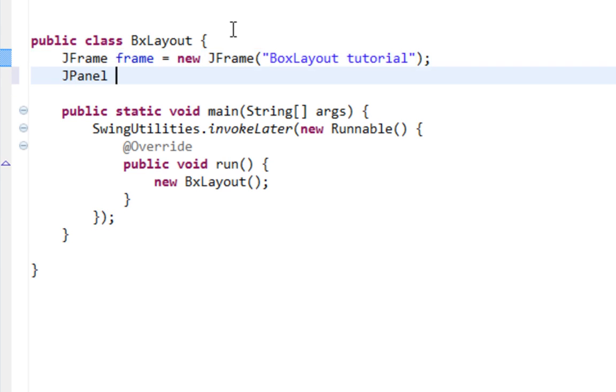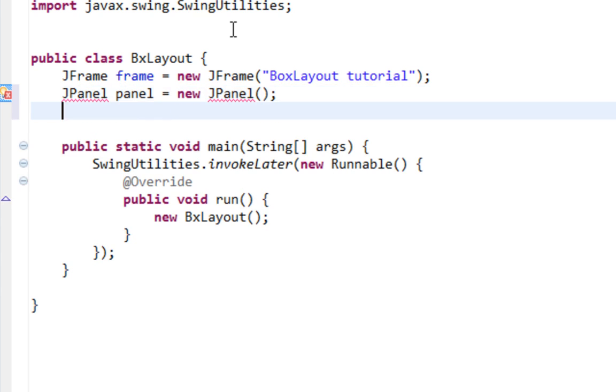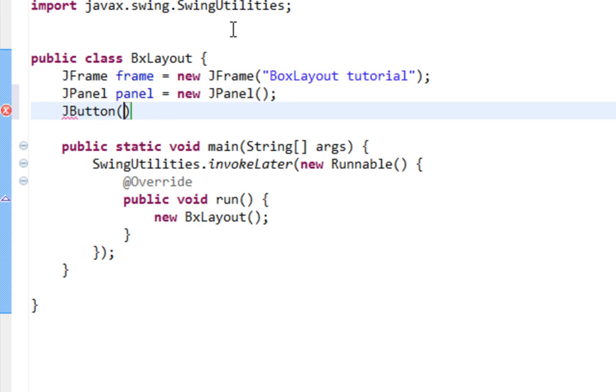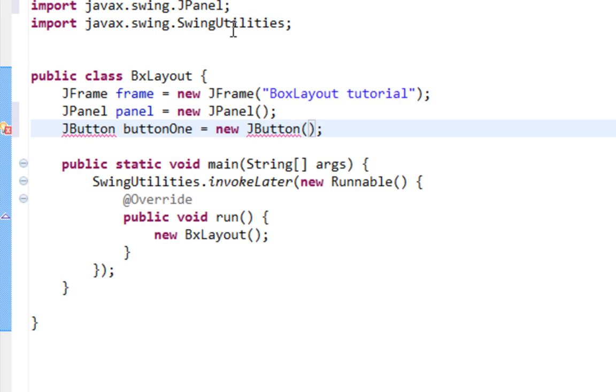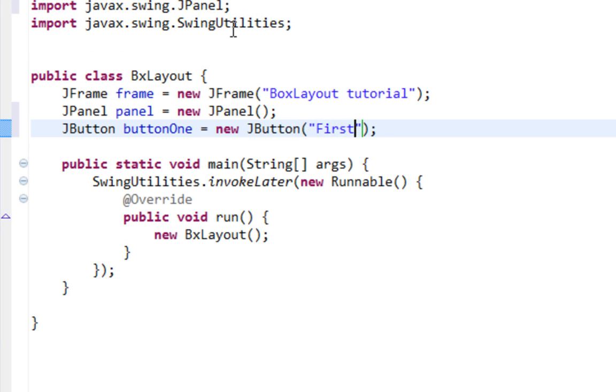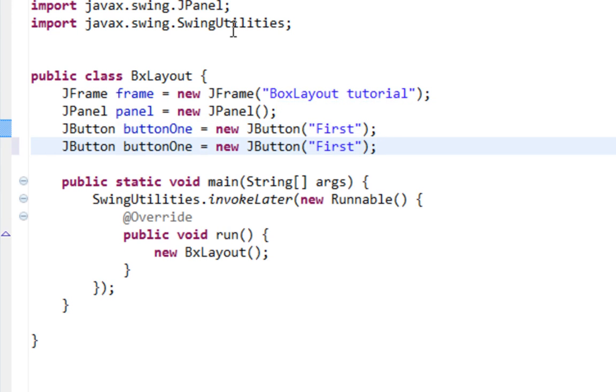Also I'm going to create a JPanel and two buttons. It will be like button one. It will be like first.